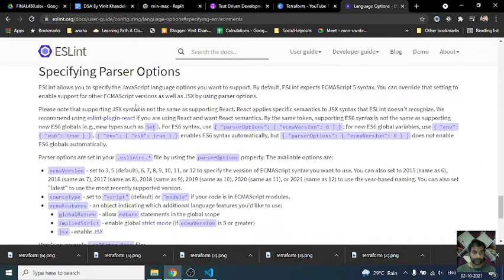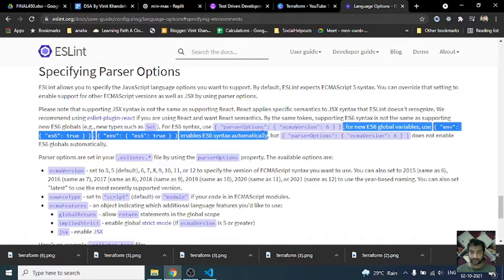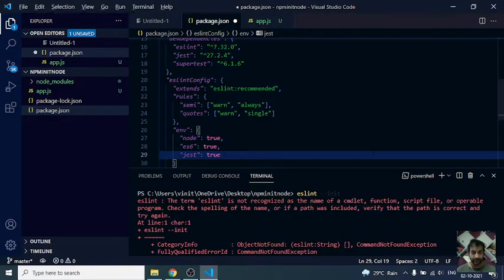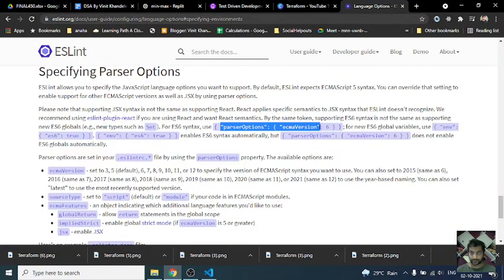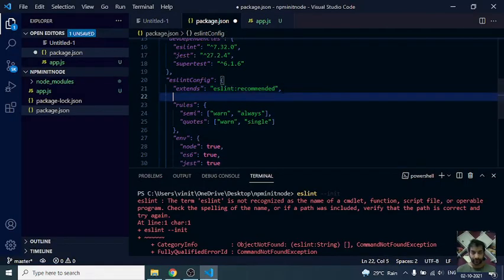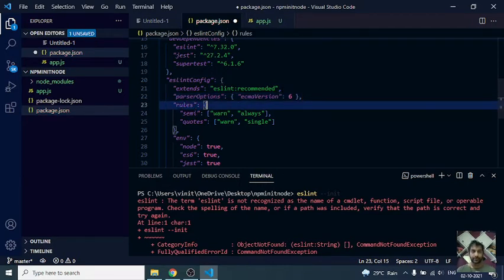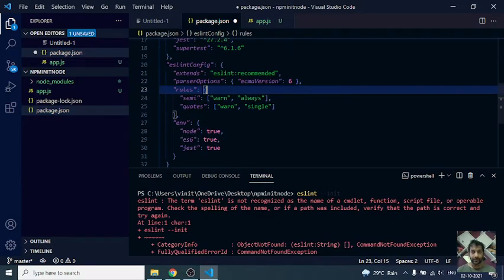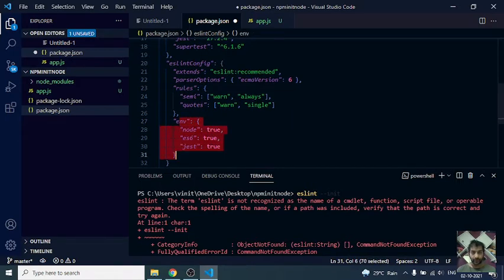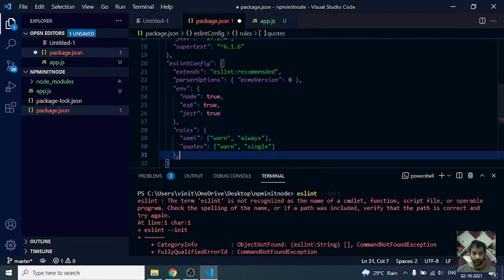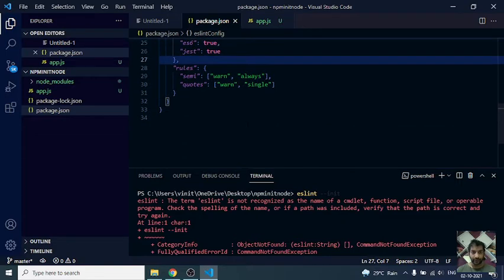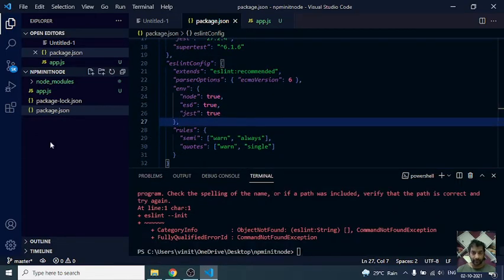Parser options. We would need this: ECMA script 6, so ECMA version 6. We need parser options, so we use parser options. We added parser options, rules, and environment. I can move environment above rules.